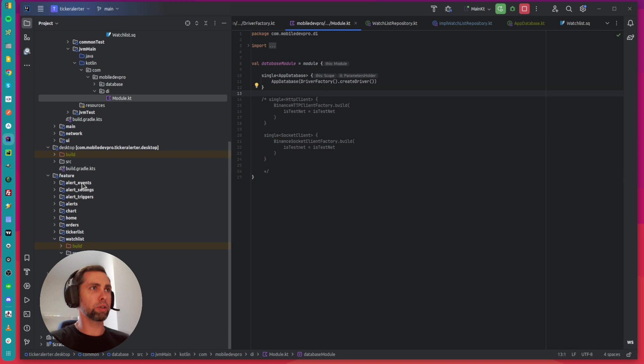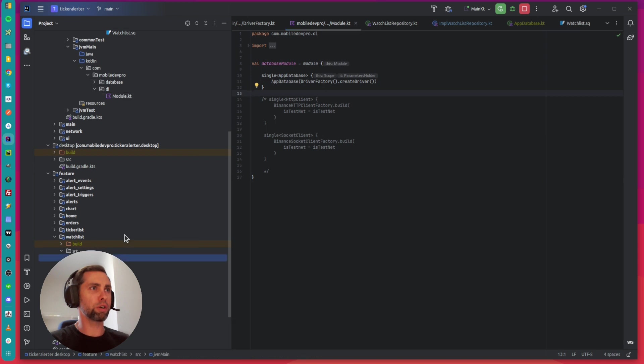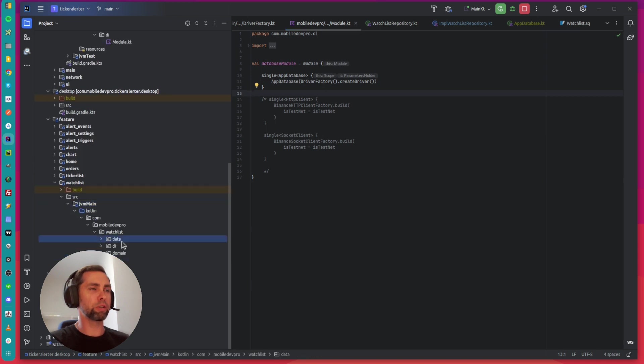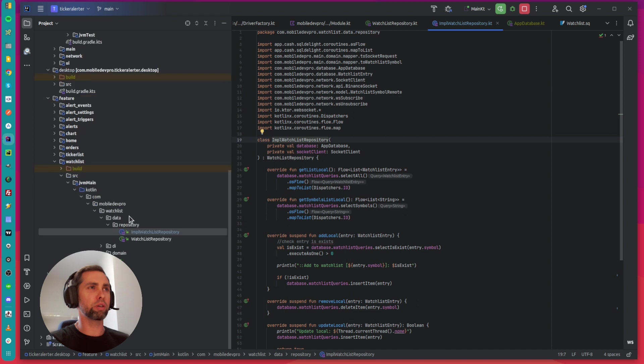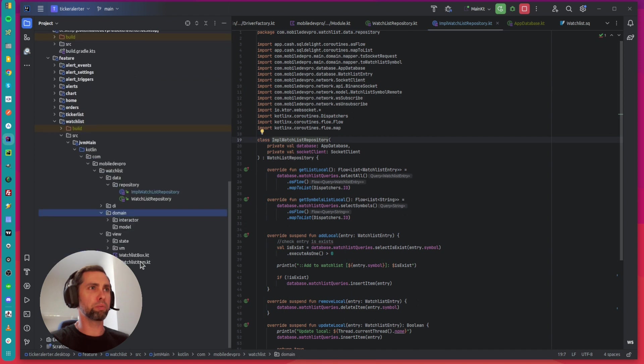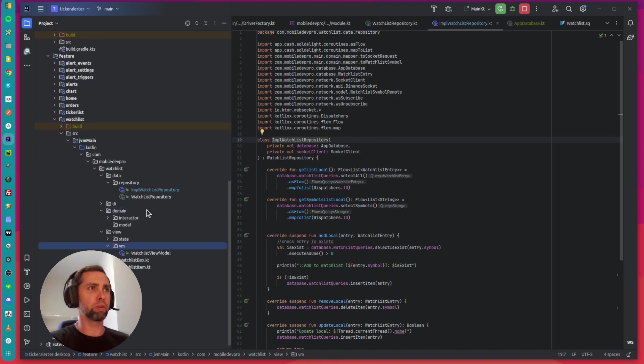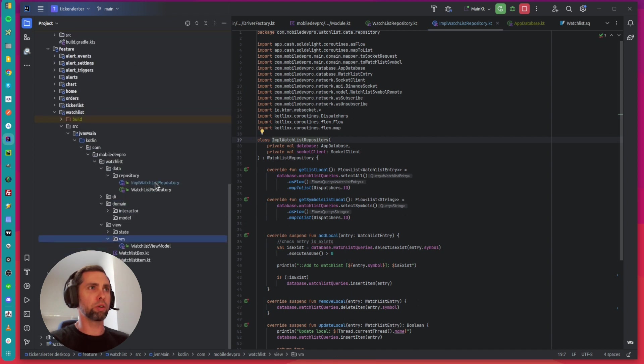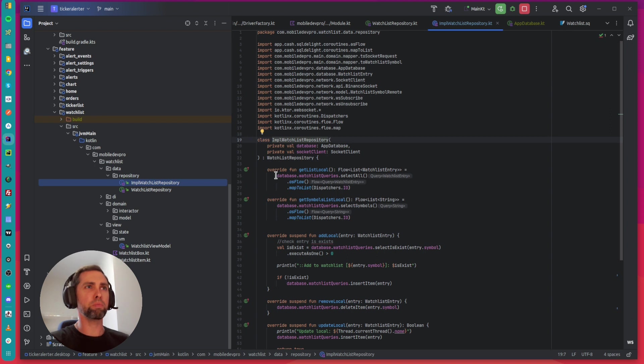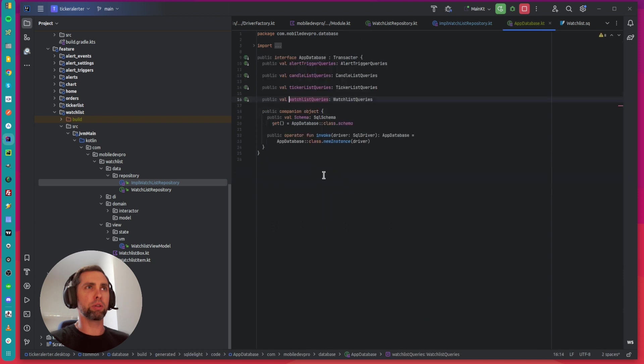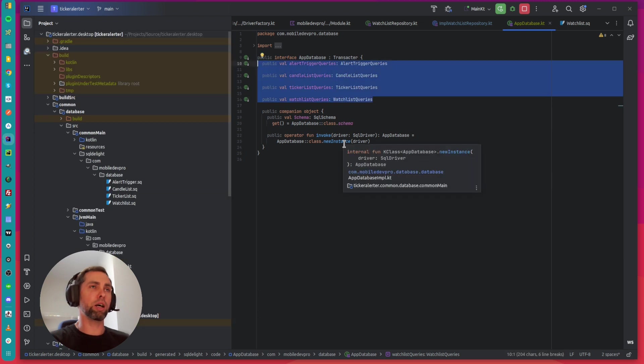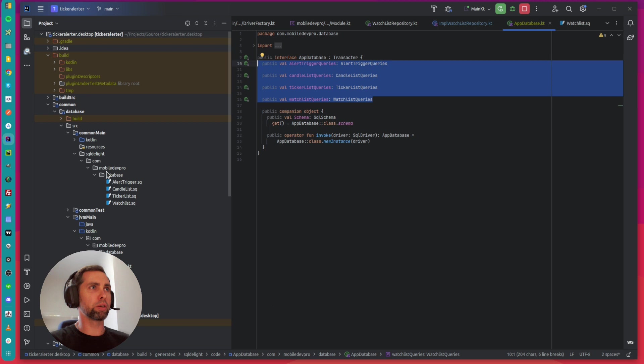Here is my watchlist feature and the repository class using the database. Here is the generated Kotlin class - every variable corresponds to SQL files placed in the database module.